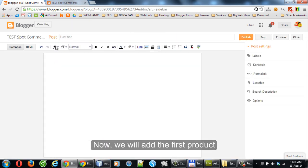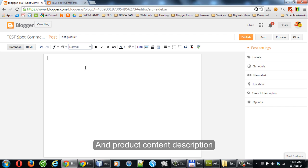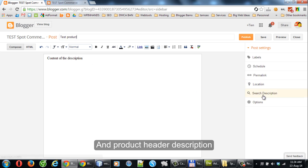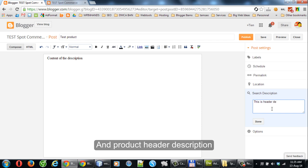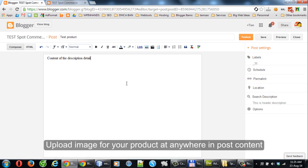Now we will add the first product. Input your product title, product content description, and product header description. Input the current price of the product by adding a label that starts with an underscore symbol. Upload an image for your product anywhere in the post content.